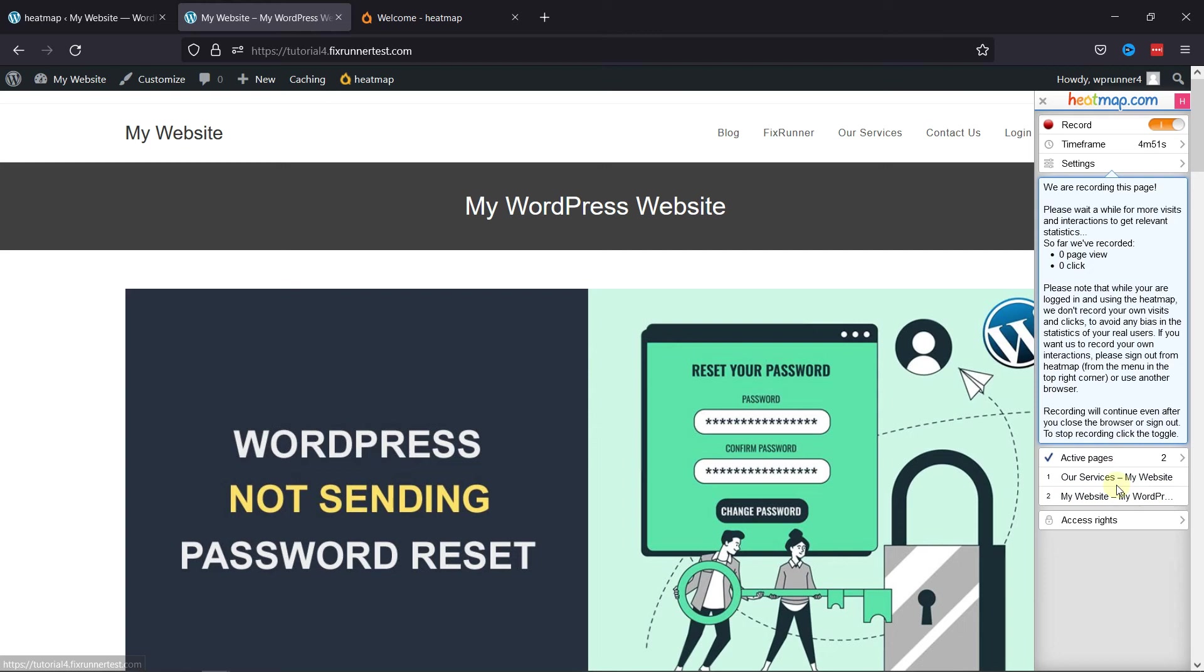Now, if you want to learn how to display breadcrumbs in your WordPress posts, we have a video where you can learn that as well. I'll link it in the description below, or you can also click on the eye icon on the top right corner of your screen to view the video.